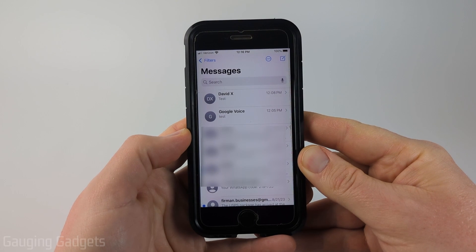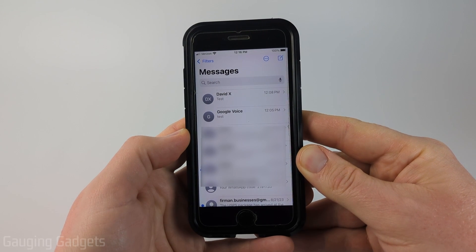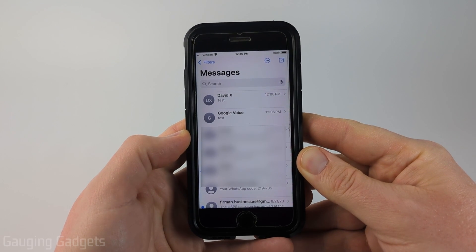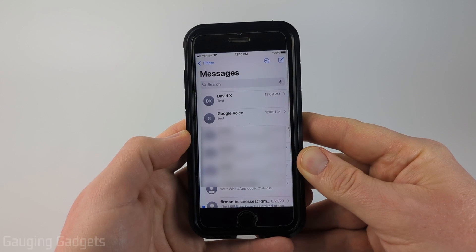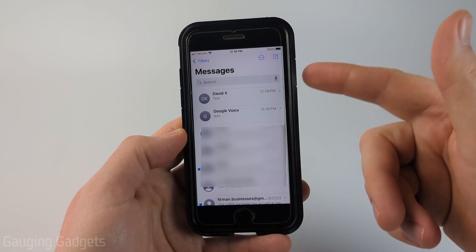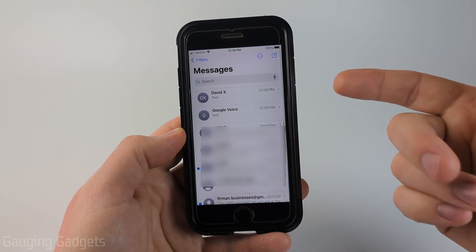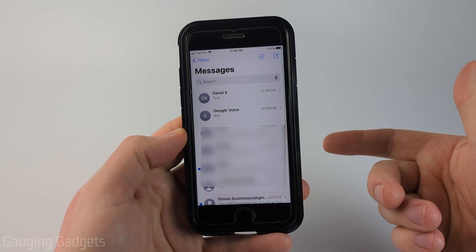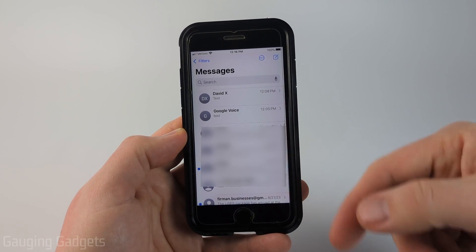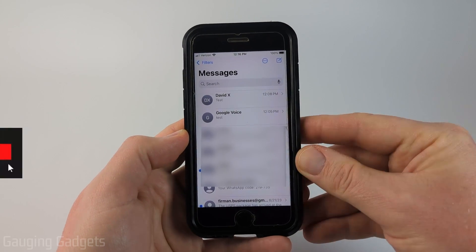Welcome to another Gauging Gadgets iPhone tutorial video. In this video I'm going to show you how to see the first message that you sent in an iMessage conversation without having to manually scroll up to the top.